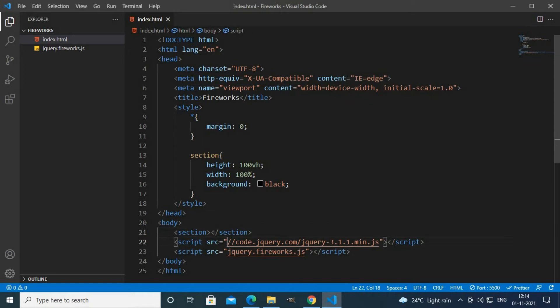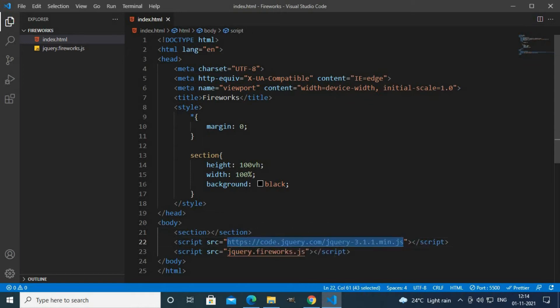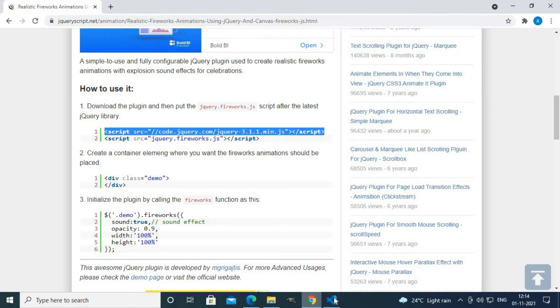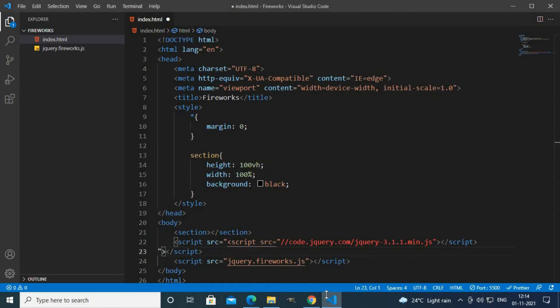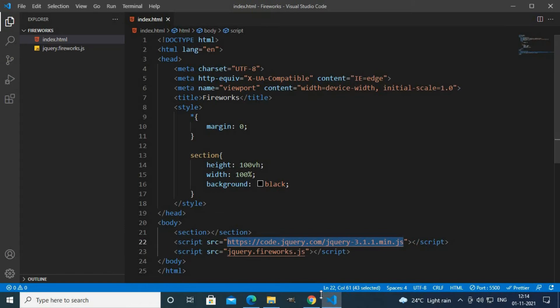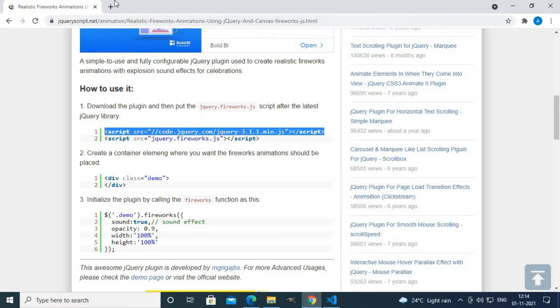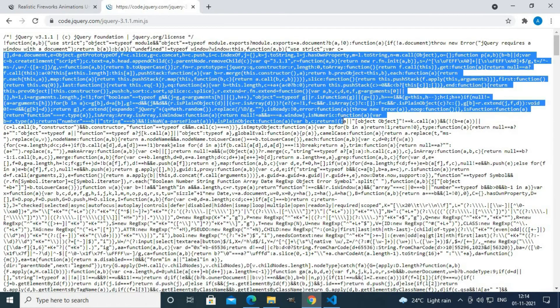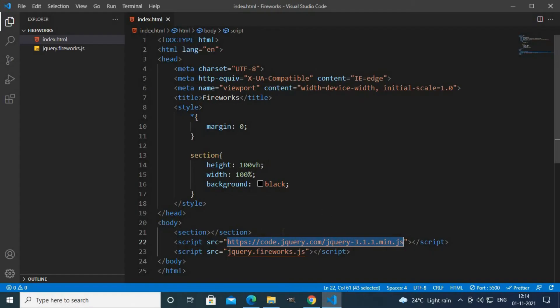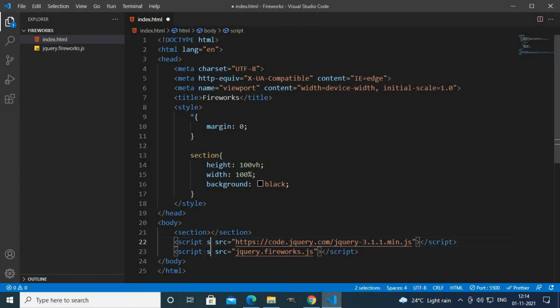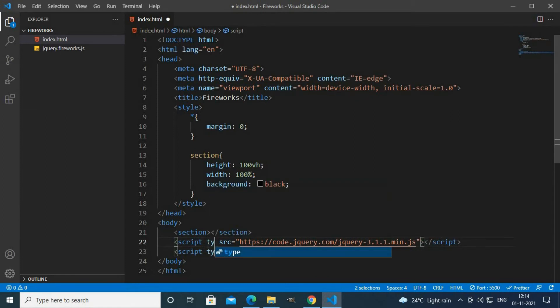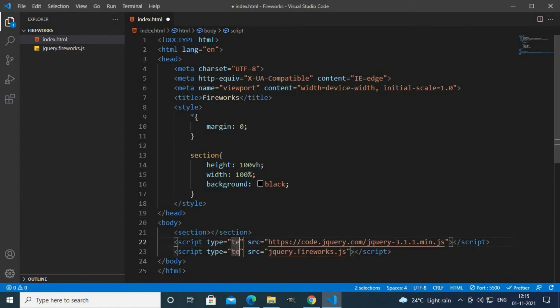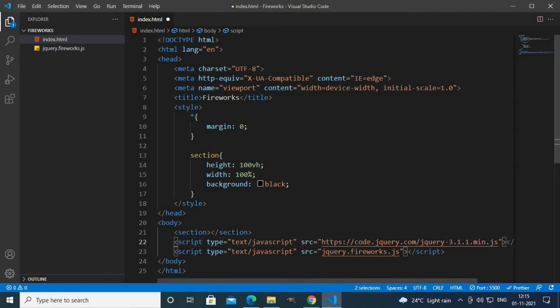I'll use https. Now I'll paste this in browser to see if this is working or not. This is working. Here let's use type, so script type text javascript. I'll paste this here.